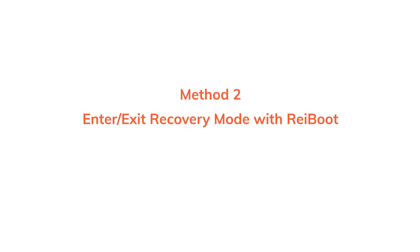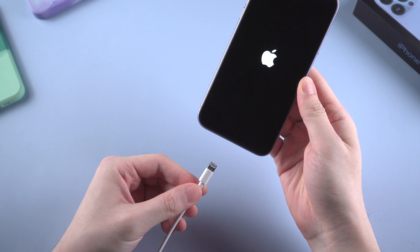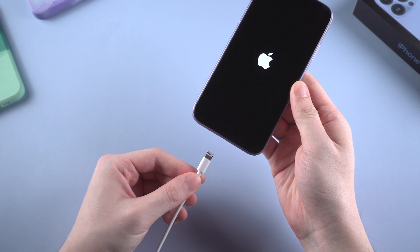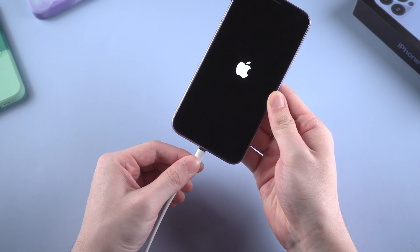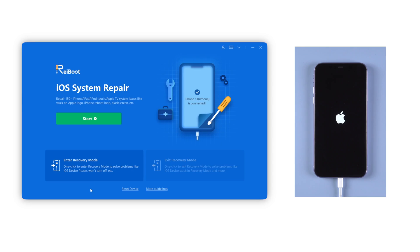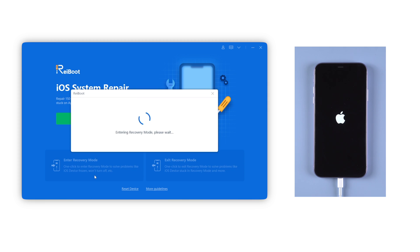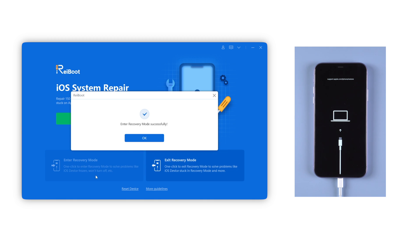If you tried force restart but still get into looping, you can use Reiboot to enter recovery mode to fix this issue, which is free. First you need to connect your iPhone to the computer with a lightning cable. Then on Reiboot, click on the bottom left corner to enter recovery mode. And boom, just with one click, you can enter recovery mode instantly. This can help you put your iPhone into a safe environment and clean some caches as well.